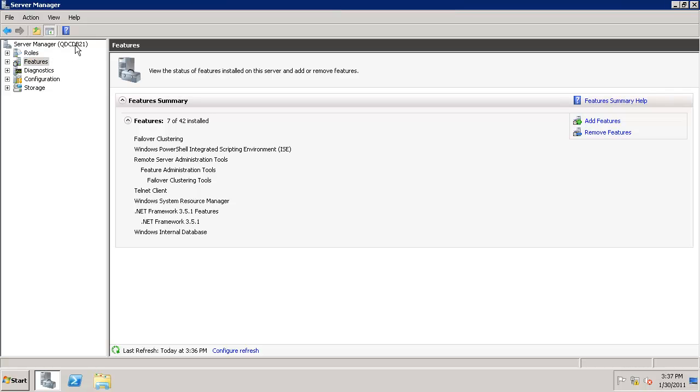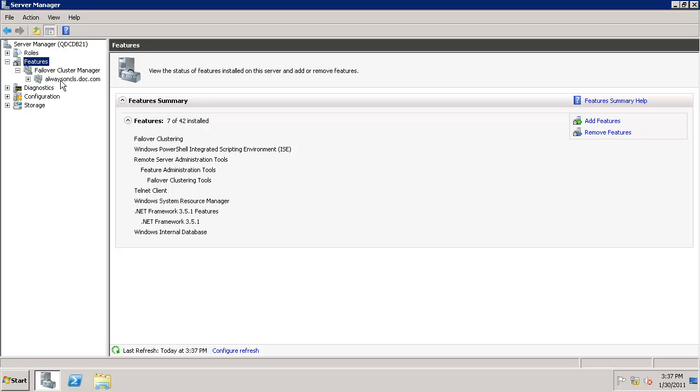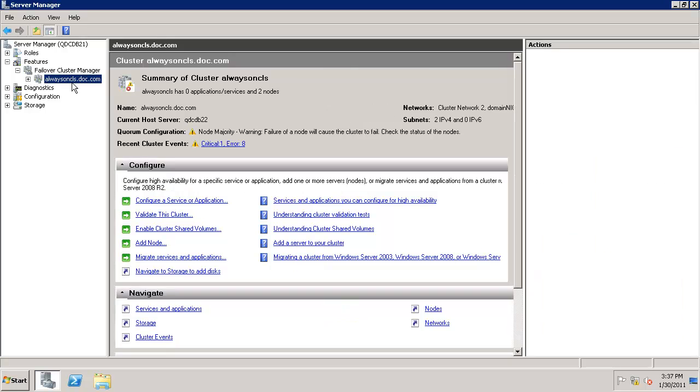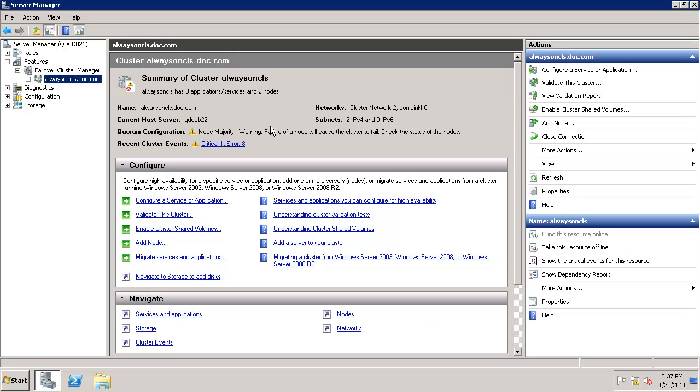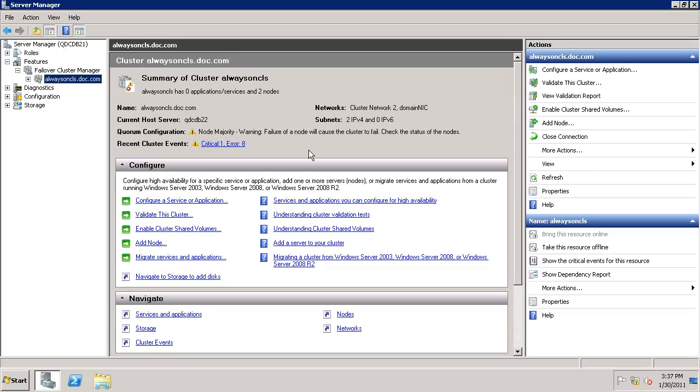I'm on QDC-DB21. Let's click on Server Manager and go to Failover Cluster Manager to check the status. Until now, we're continuing with the default quorum mode. We will not be using shared storage, so we will configure a file share quorum using the domain controller for that file share.